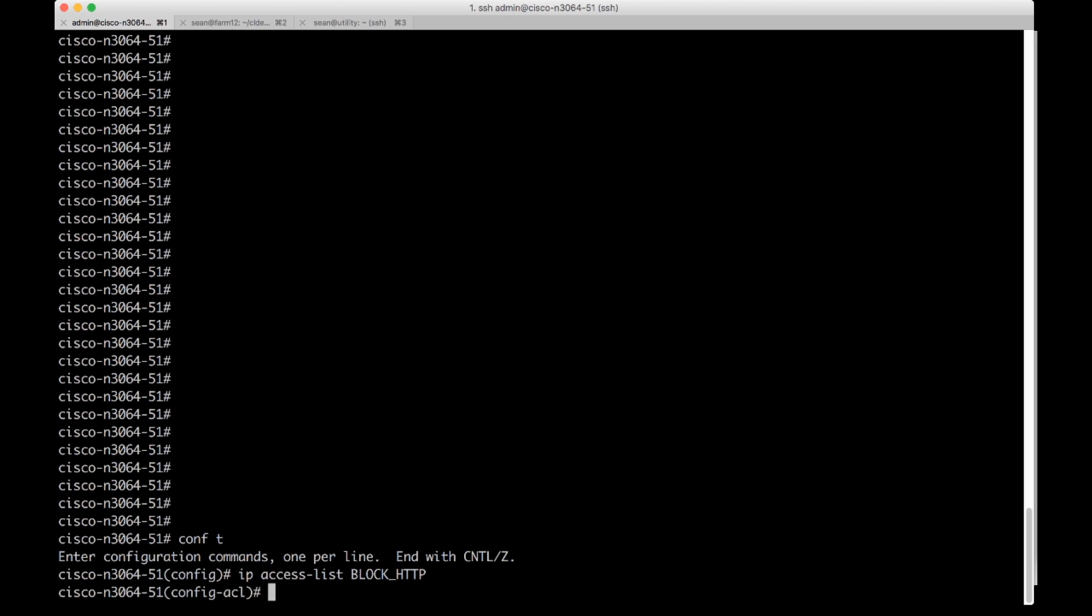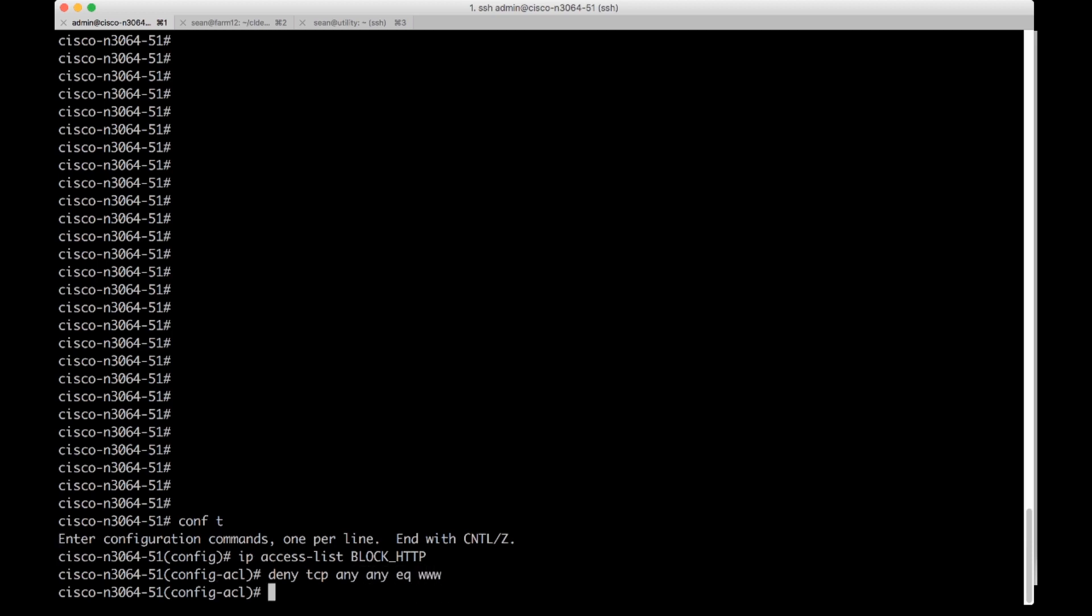I'm going to do a deny TCP any any eq www. And that's a keyword www that is port 80.